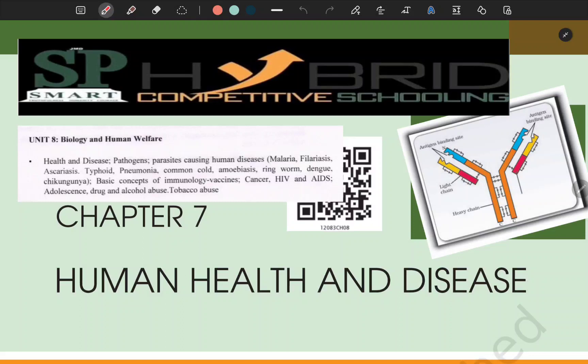Hello students, welcome to SPA Smart Hybrid Computer Schooling System. Today is Day 19 for direct classes of 12th class. Today we will discuss cancer, adolescence, drug and alcohol abuse, and tobacco abuse.